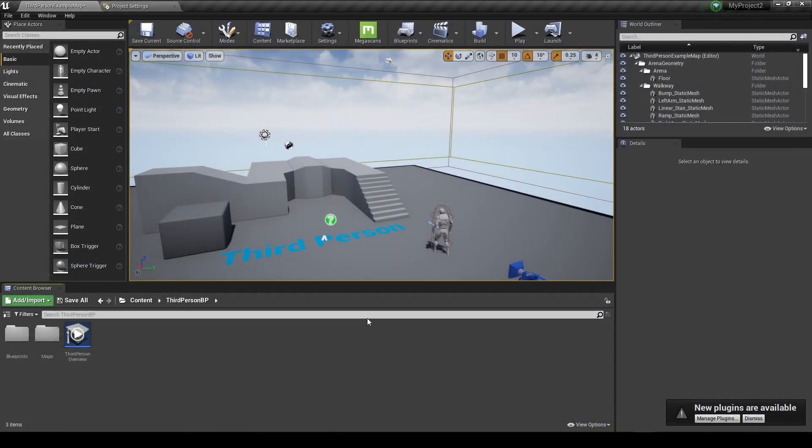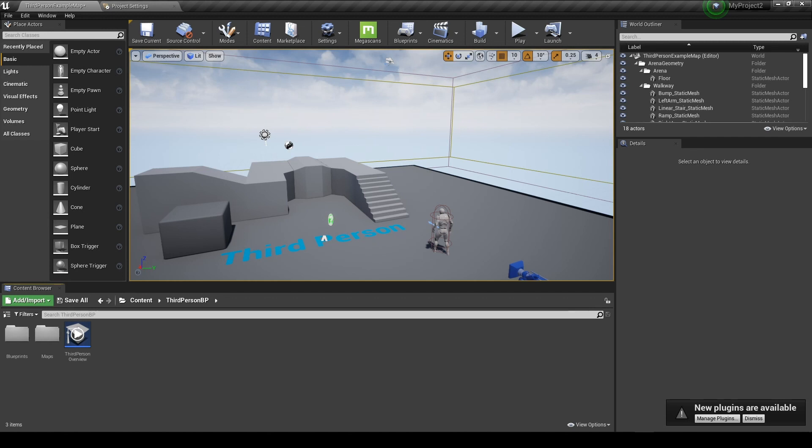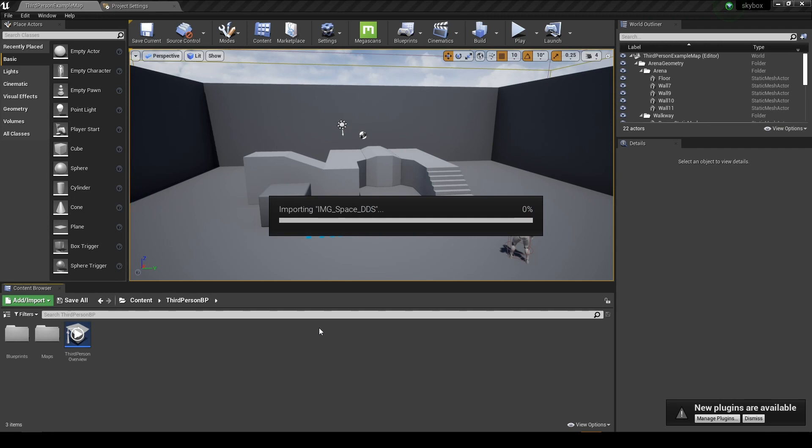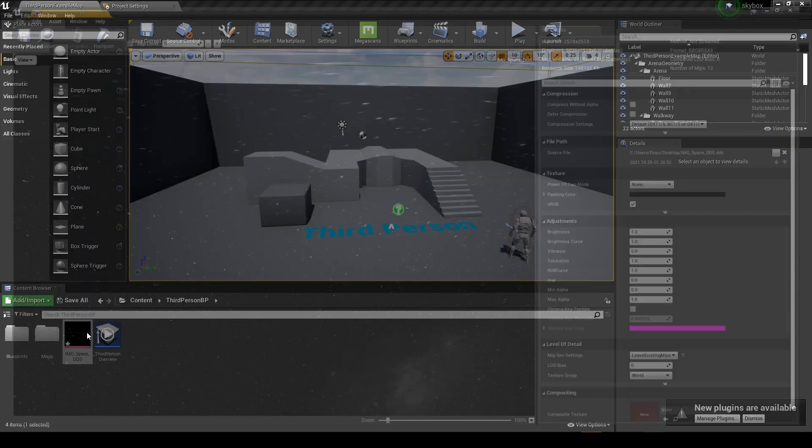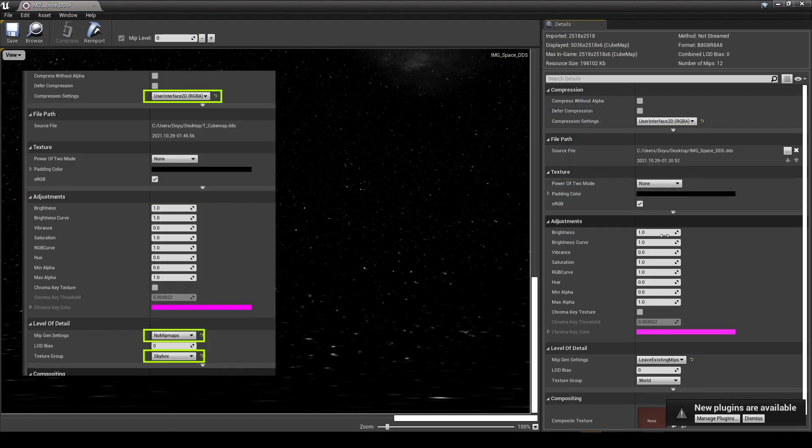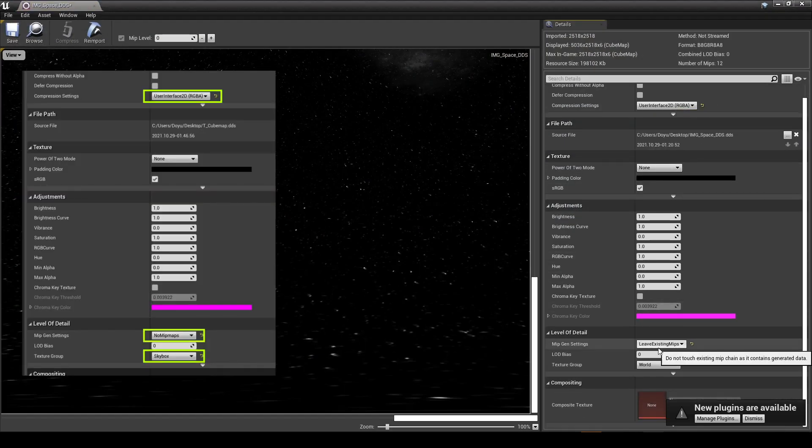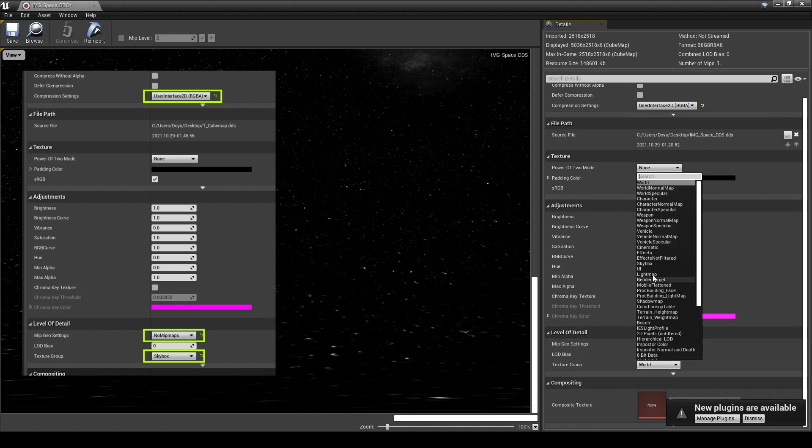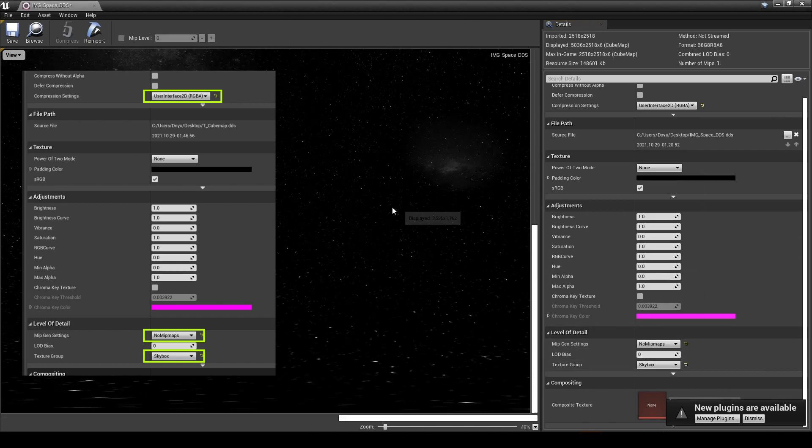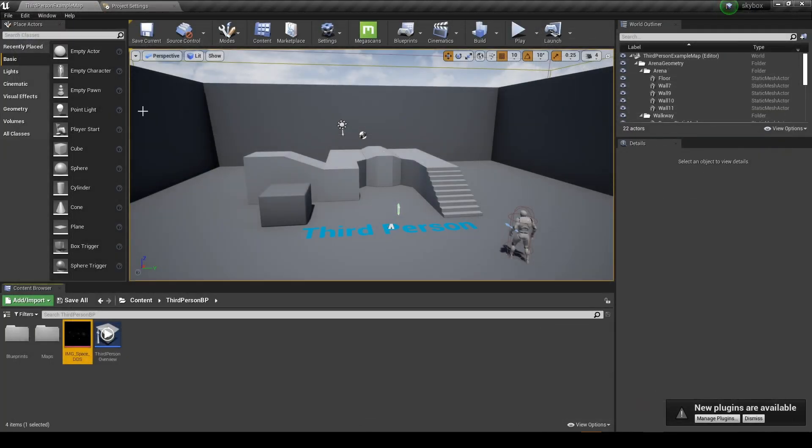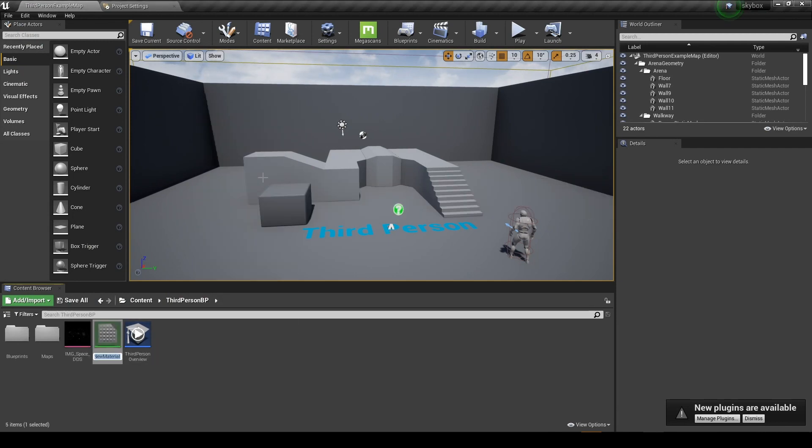Next, we will create a skybox in Unreal Engine using the previously created DDS file. First, create a project file in Unreal Engine and move the DDS file by dragging or clicking the import menu. To use the imported texture as skybox, change the compression settings to User Interface 2D, mip gen settings to no mipmaps, and texture group to Skybox, and save the settings. Next, we will create a material to be applied to the sky sphere with the properly set texture.